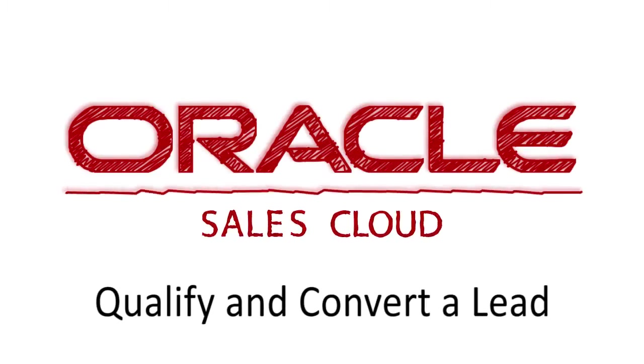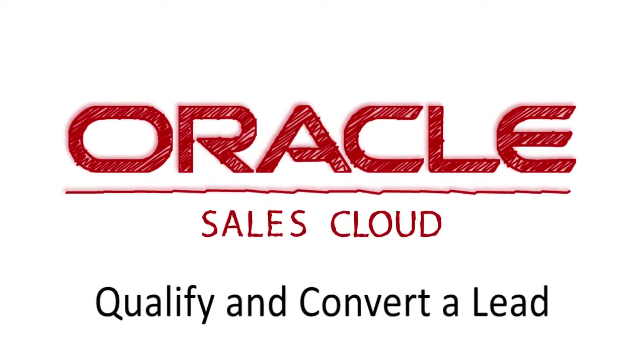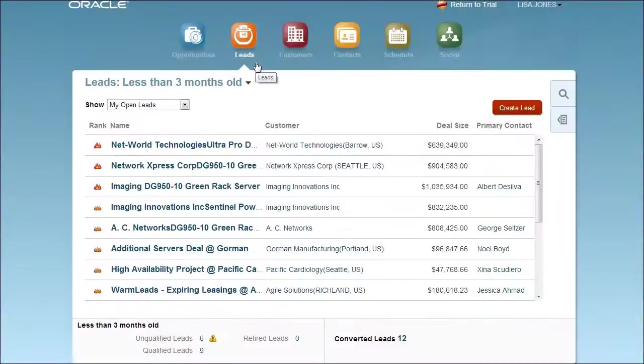Qualify and convert a lead. Explore better lead management with Oracle Sales Cloud.